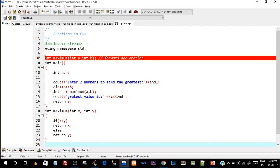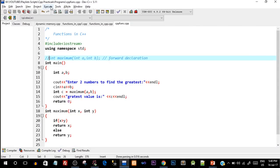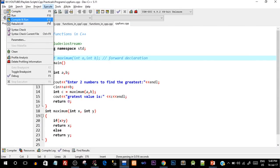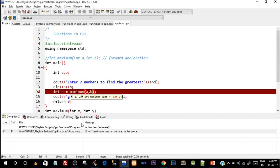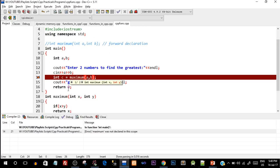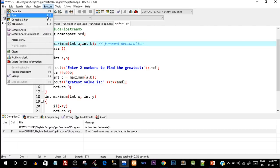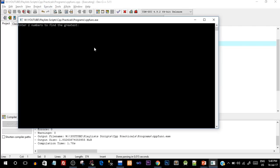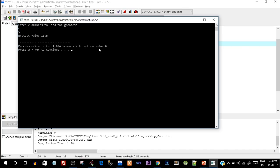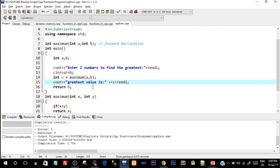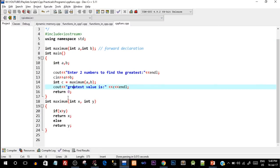To verify, let's comment out the forward declaration and run the program. Compile and run — and there it gives us the error: 'maximum was not declared in the scope', meaning it's not finding the definition or body of the function. Let's uncomment it, save, compile, and execute. There you go — it ran successfully! It asks to enter two numbers, I enter 4 and 5, and it says 'greatest value is 5'. We successfully implemented functions.